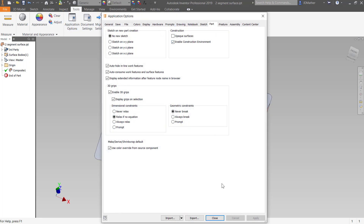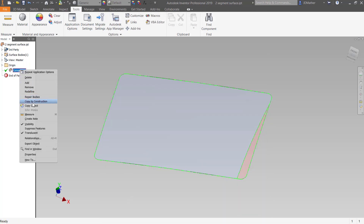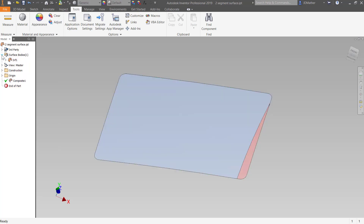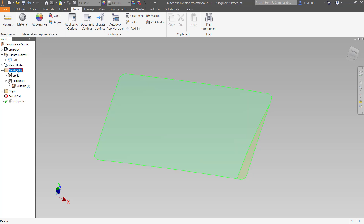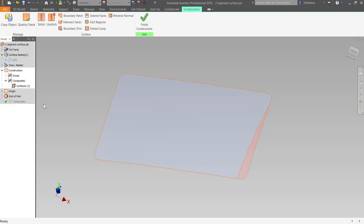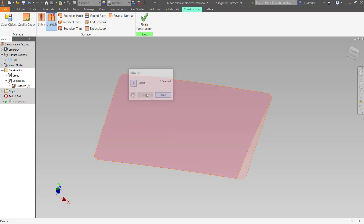I set 'Enable Construction Environment', so I'm going to right-click and copy this to construction. We could have opened it directly into construction. Up here I see that I have a construction folder, and in that folder I have a surface. I'll drag the end-of-part marker and hide the surface we originally imported. I'll double-click on the construction environment, then right-click on this surface and unstitch it. I'll say Apply and Done.